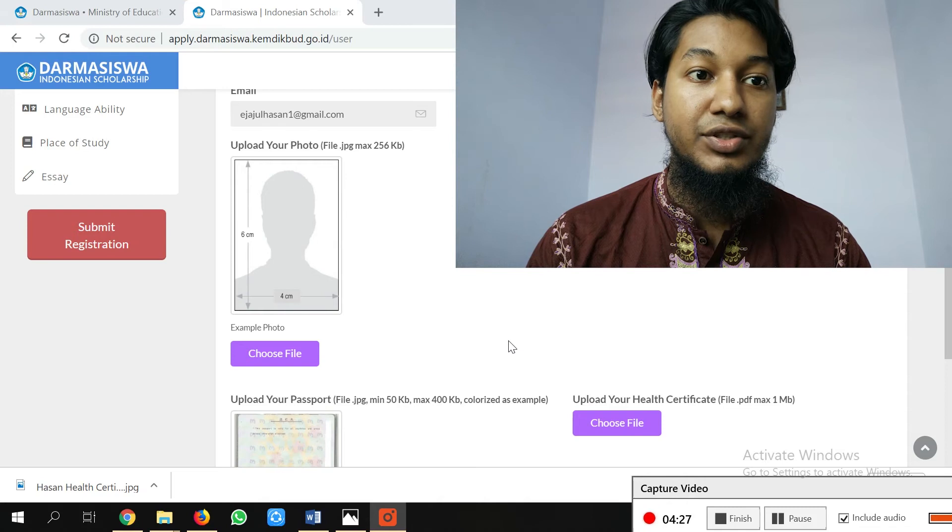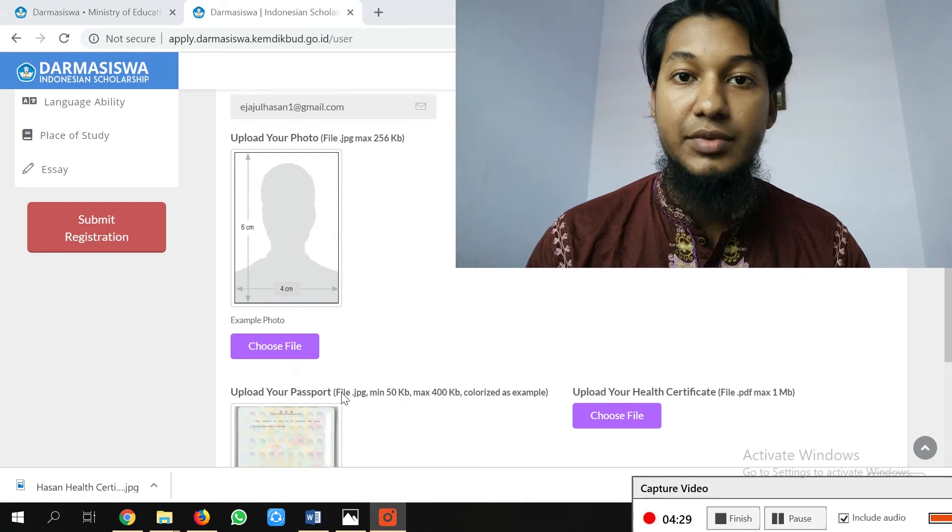As you can see, the file format is PDF and the maximum size is 1 MB. Make sure you submit the proper file format and size — if it is small it doesn't matter. I will add some website links in the description where you can do conversions online if you don't have a converter.